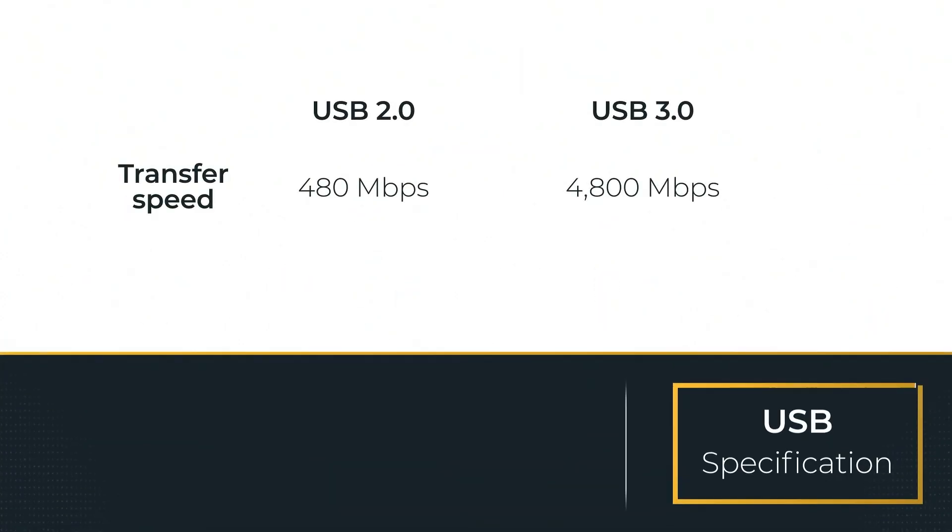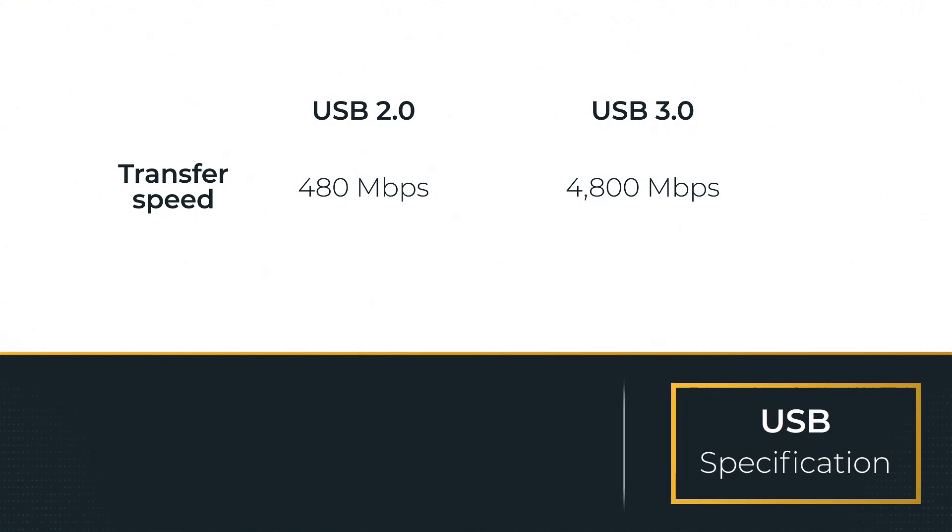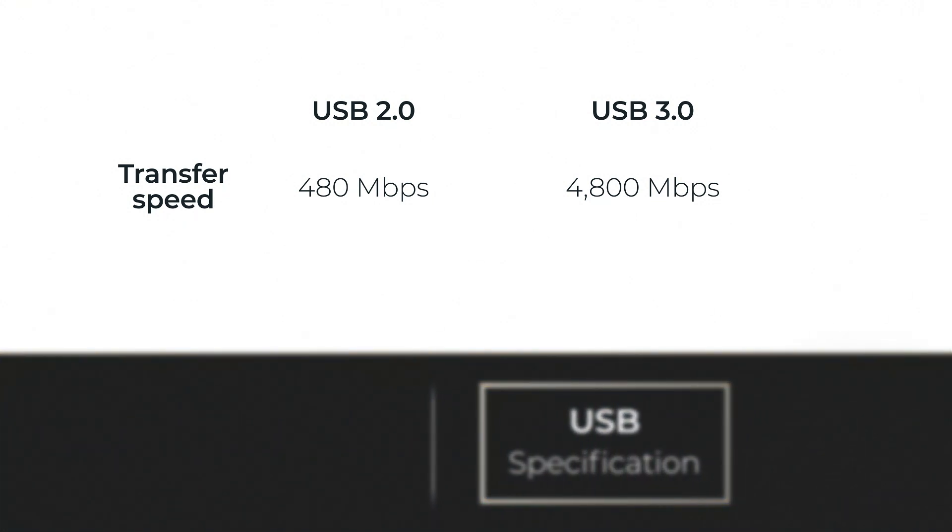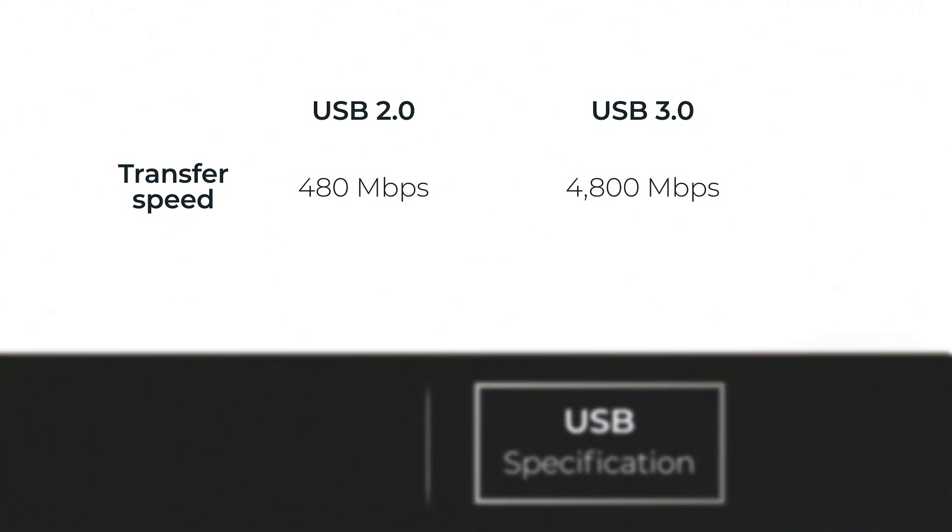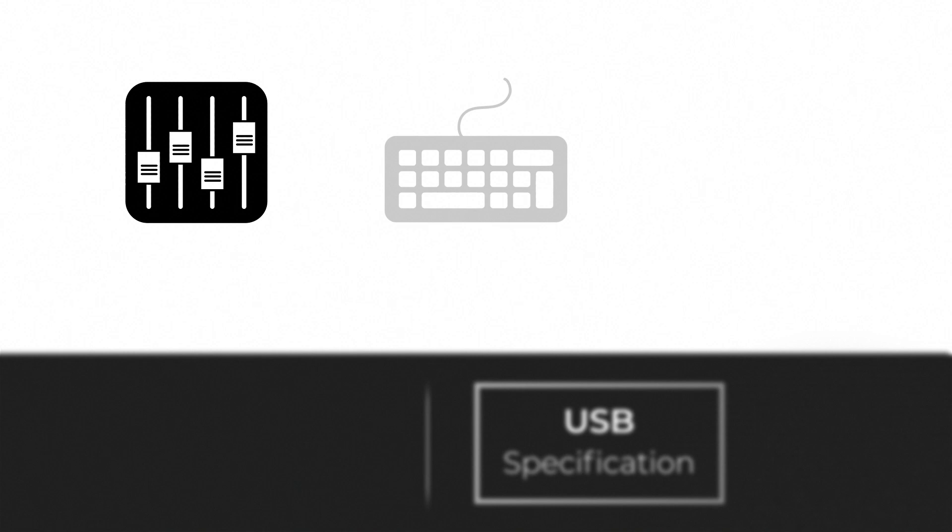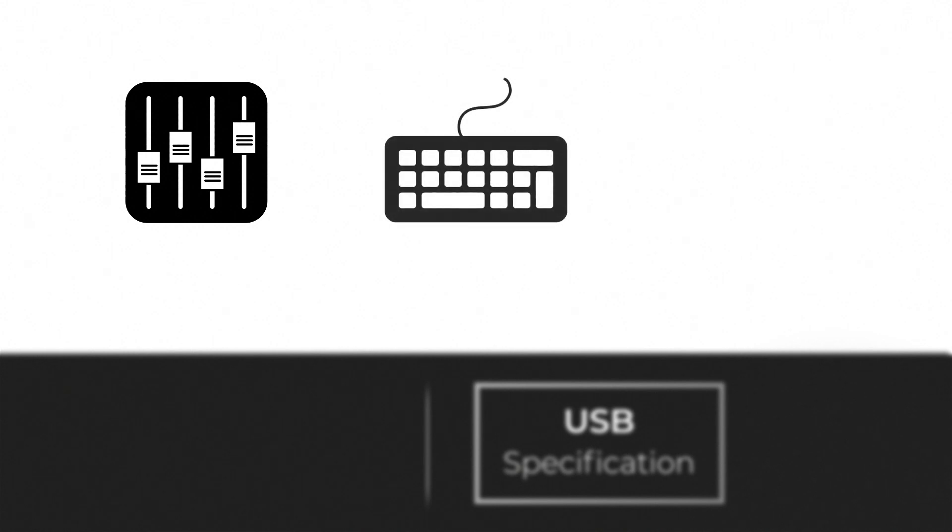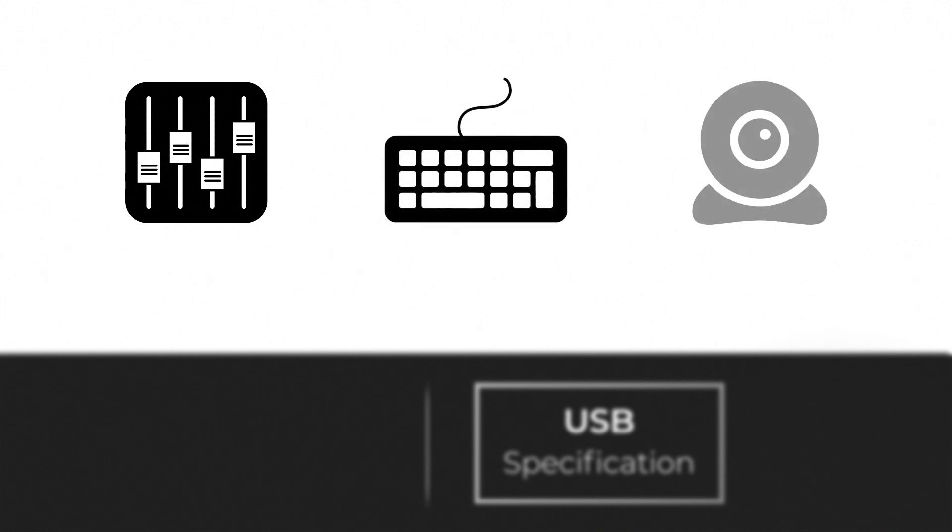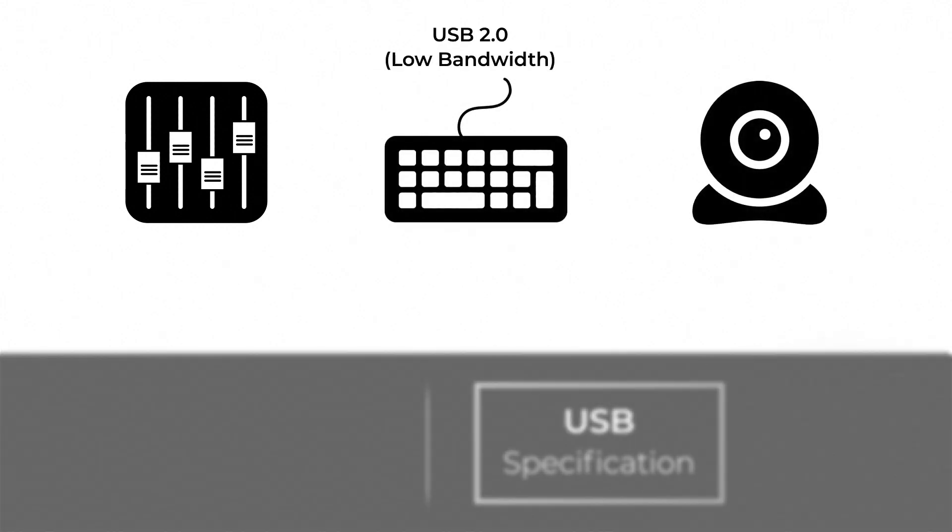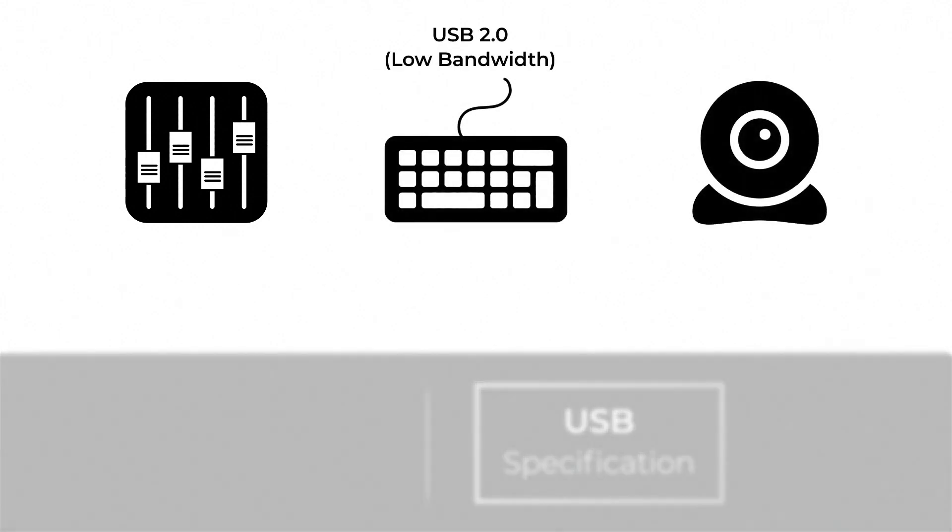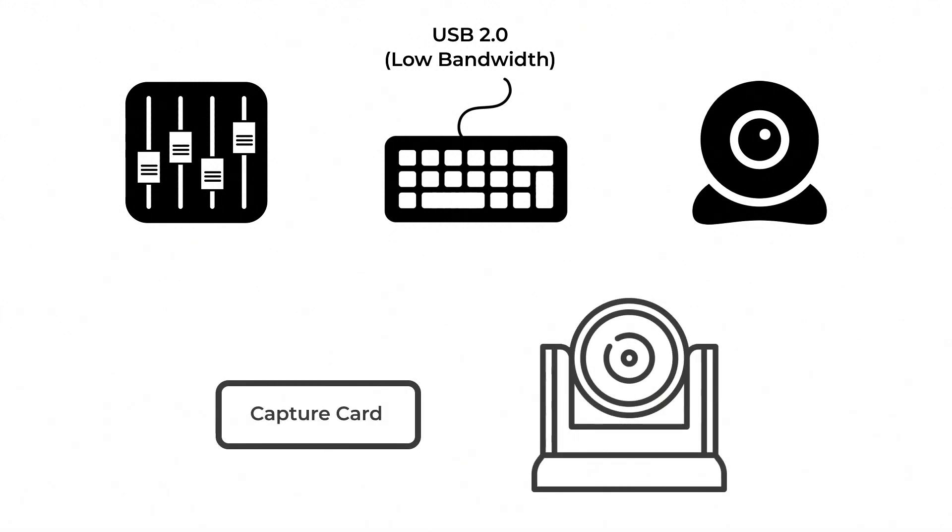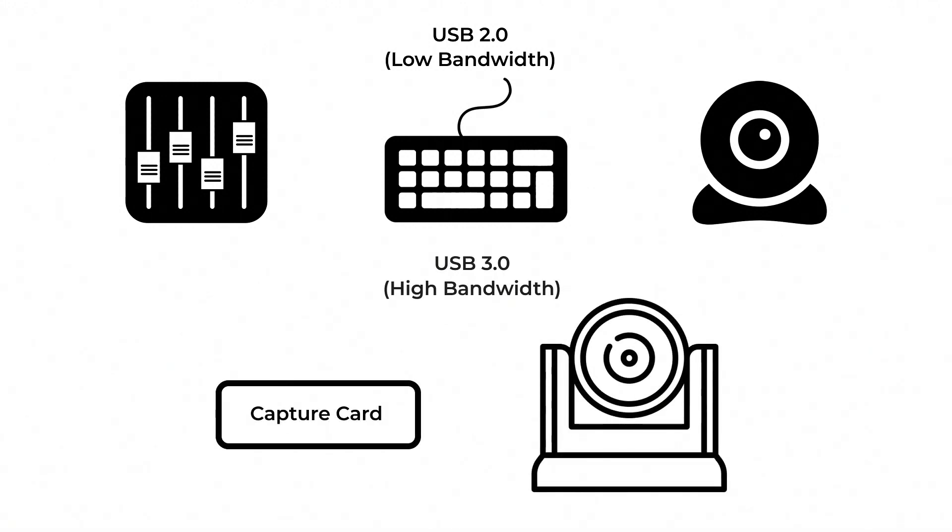USB cables are usually available in USB 2.0 and USB 3.0 categories. In general, USB 2.0 cables are used for low bandwidth devices, such as audio mixers, keyboards, and webcams. USB 3.0 are used for higher bandwidth connections, such as capture cards and professional cameras.